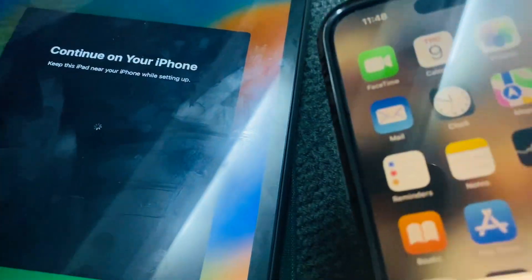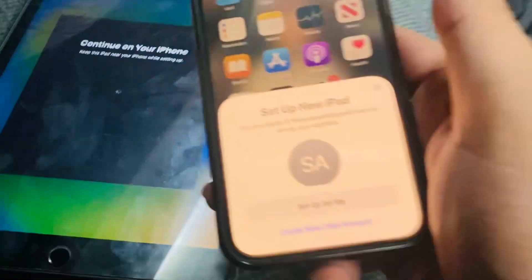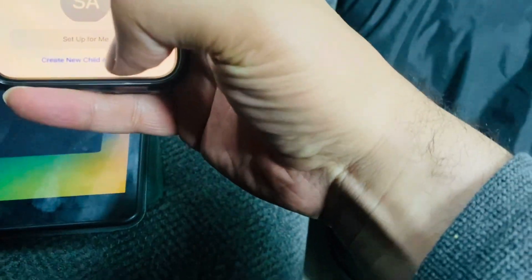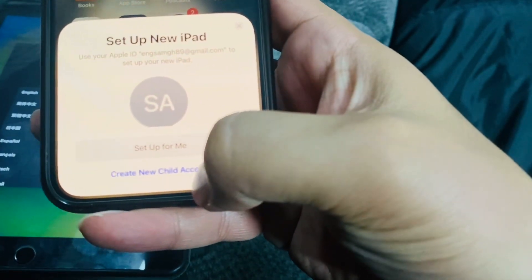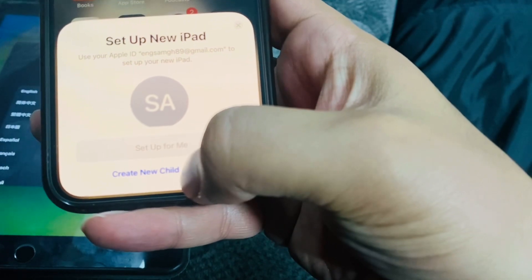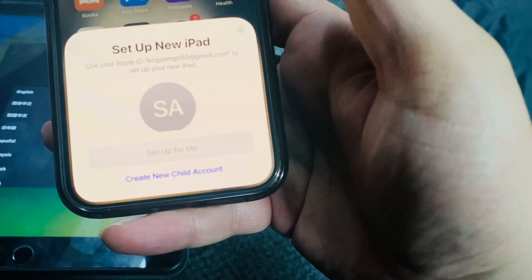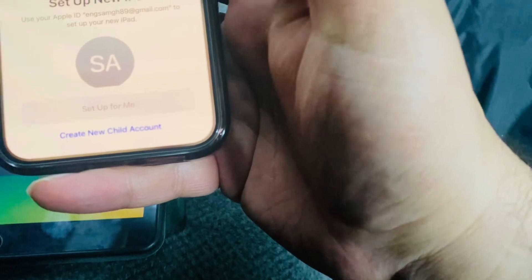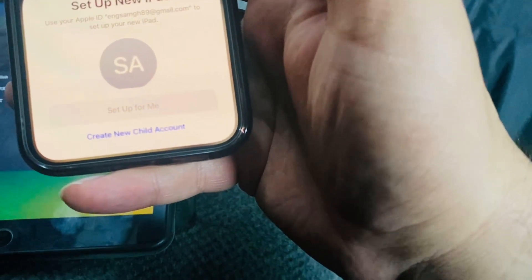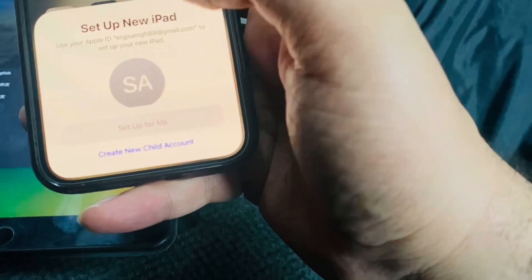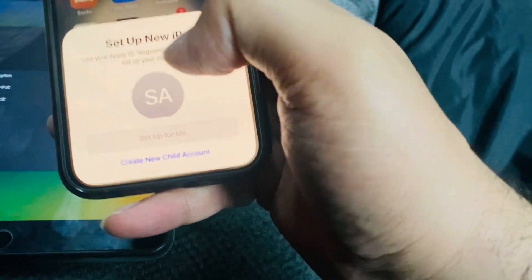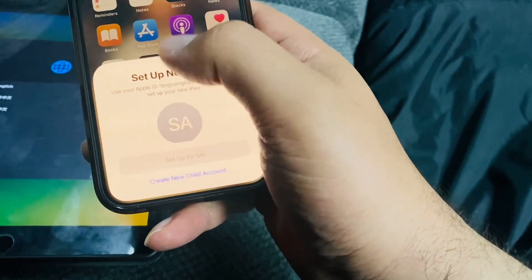As you can see, continue on your iPhone. We'll continue here — click on 'Create New Child Account.' Once you create it, it will redirect you to enter your kid's name and age.